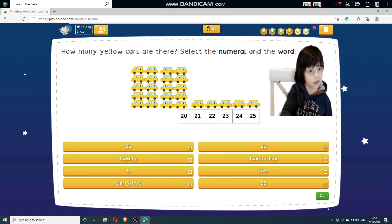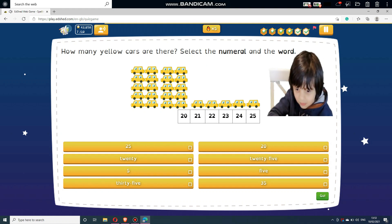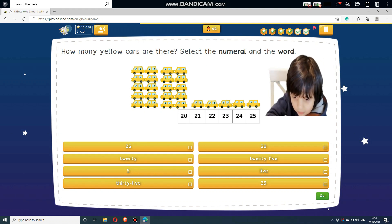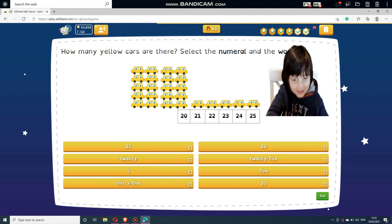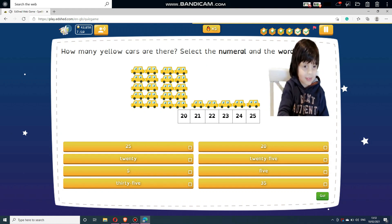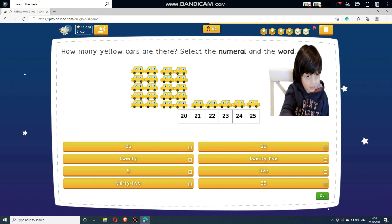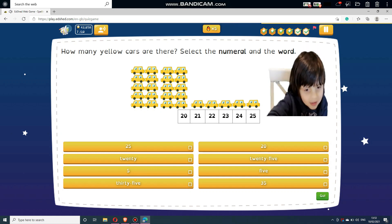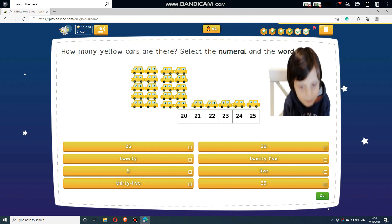How many yellow cars are there? Select the numeral and the word. Select answers below: 25, 20, 20, 25, 5, 5, 35, and 35.